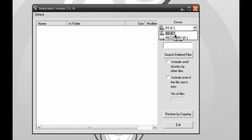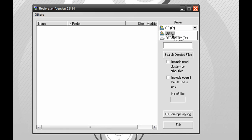Okay, so you guys get a few drives right here. Right here, you see the C drive and the recovery drive. In this case, I'll be searching the C drive. And right here, you see all or part of the file with the text box right here.